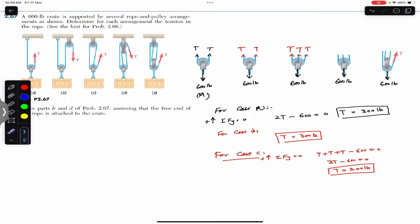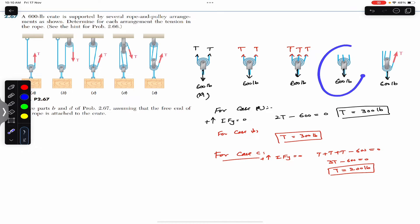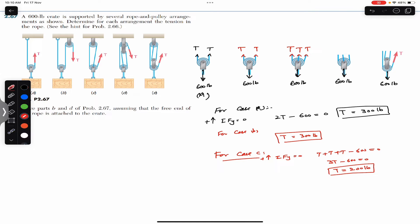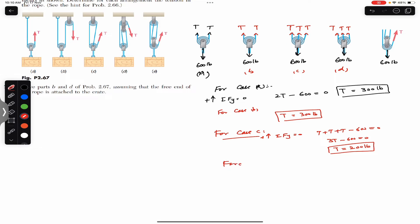For case D, we again have a single continuous rope. Cutting the ropes gives us T, T, and T — the same free body diagram as case C. So we have 3T equals 600 and T equals 200 pounds. Cases C and D produce the same result.